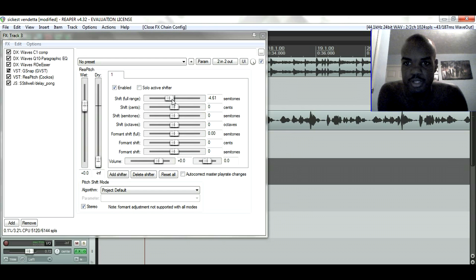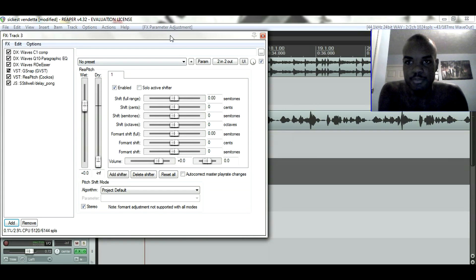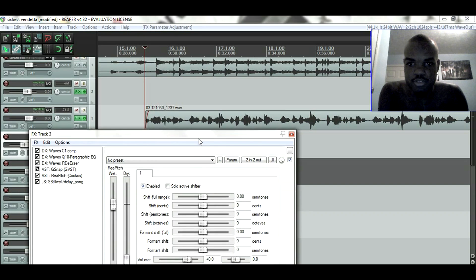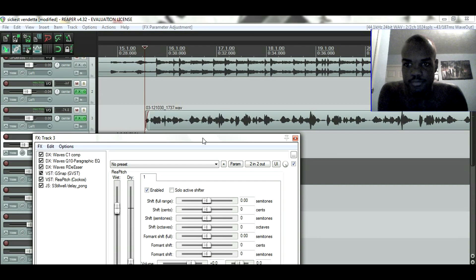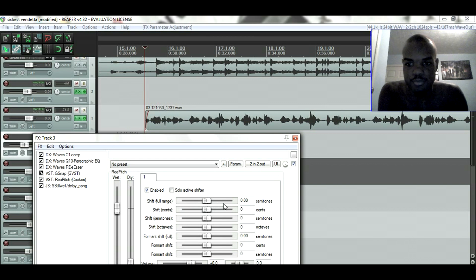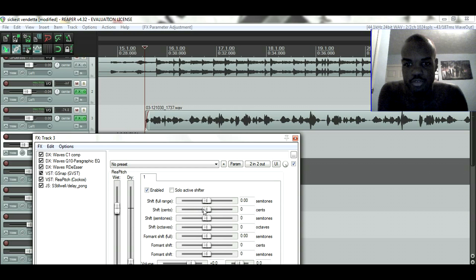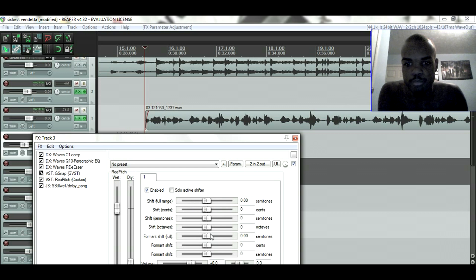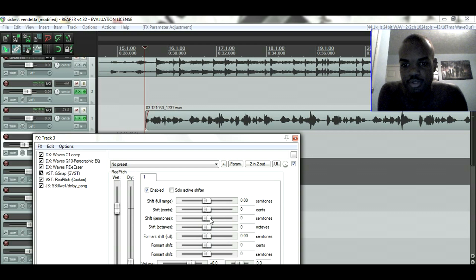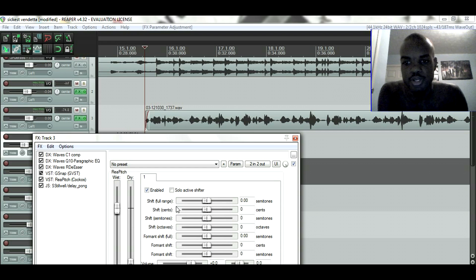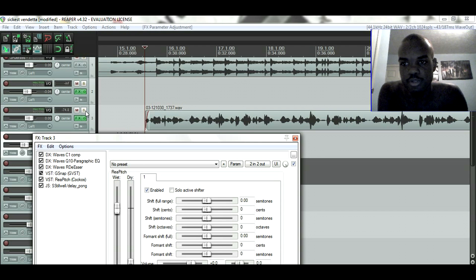Now this is how you pretty much change it. You move the shift to full range or shift sense. I stick to the full range, but if you want to mess with anything in between or any of the other ones, feel free to. But I usually stick to full range.